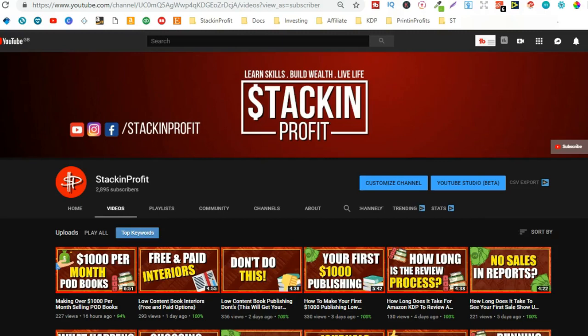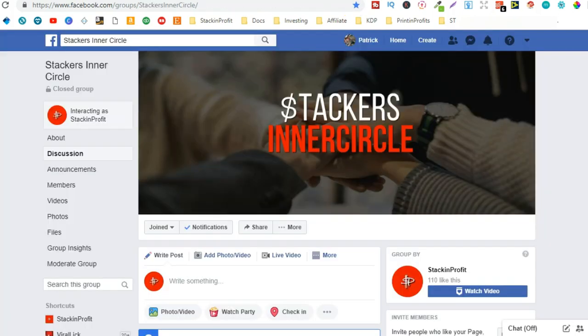What's going on stackers? I just wanted to make this short video to invite you, if you haven't already,